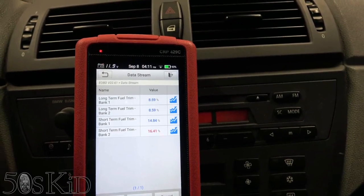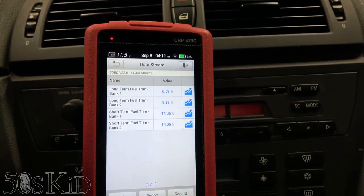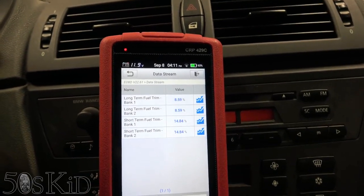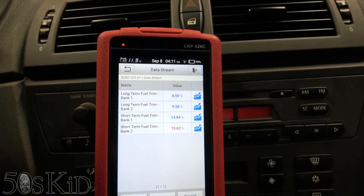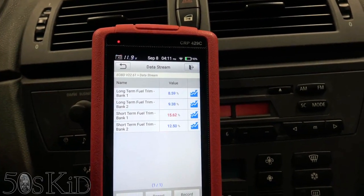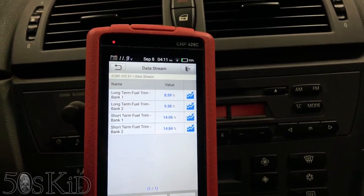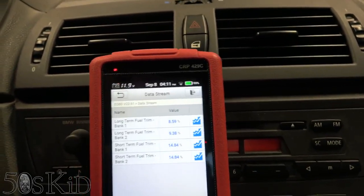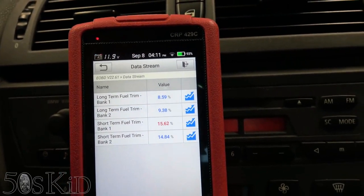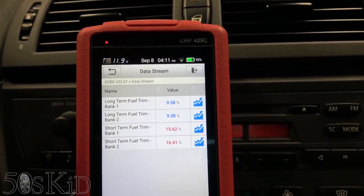That means we have a vacuum leak without a doubt. You can see our short-term trims go right back up at idle. The reason they go back up is that at engine speed, the engine is actually producing less vacuum, so there's less chance for air to get into the vacuum leak and deliver unmetered air into the engine. When running at speed, that vacuum goes down and it sucks in less unmetered air. So when we see fuel trims higher at idle and lower at engine speed, without a doubt, that is a vacuum leak.